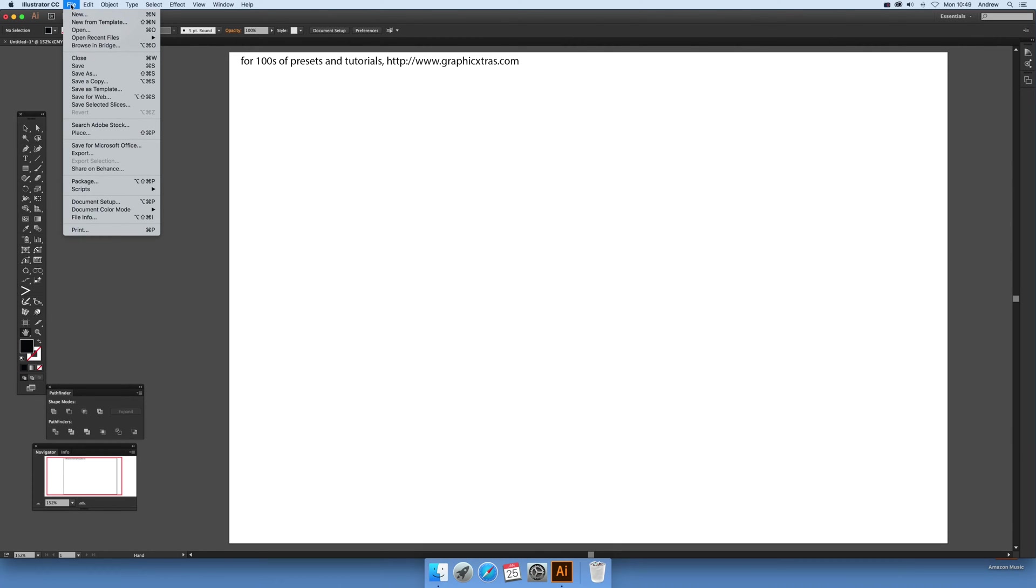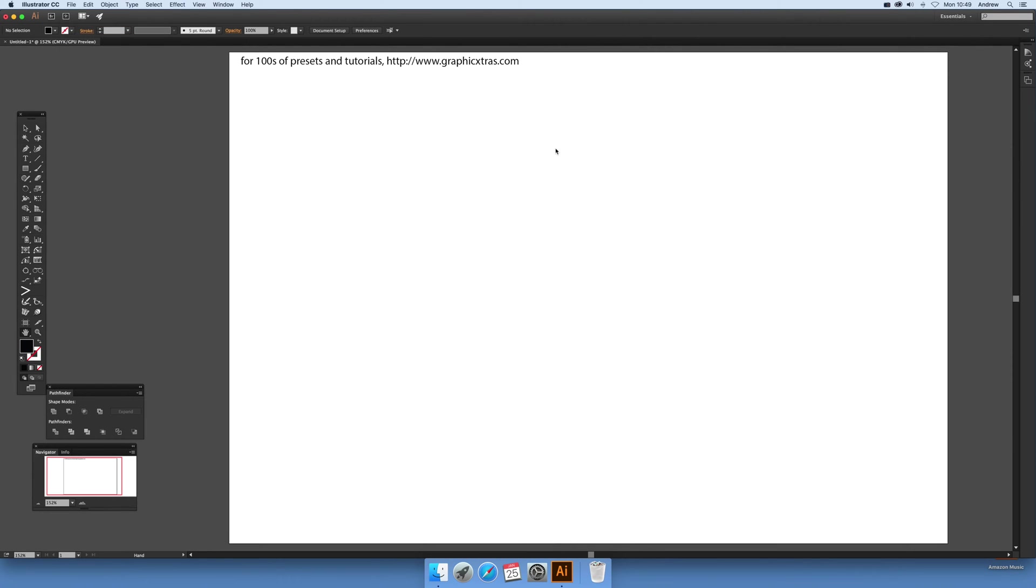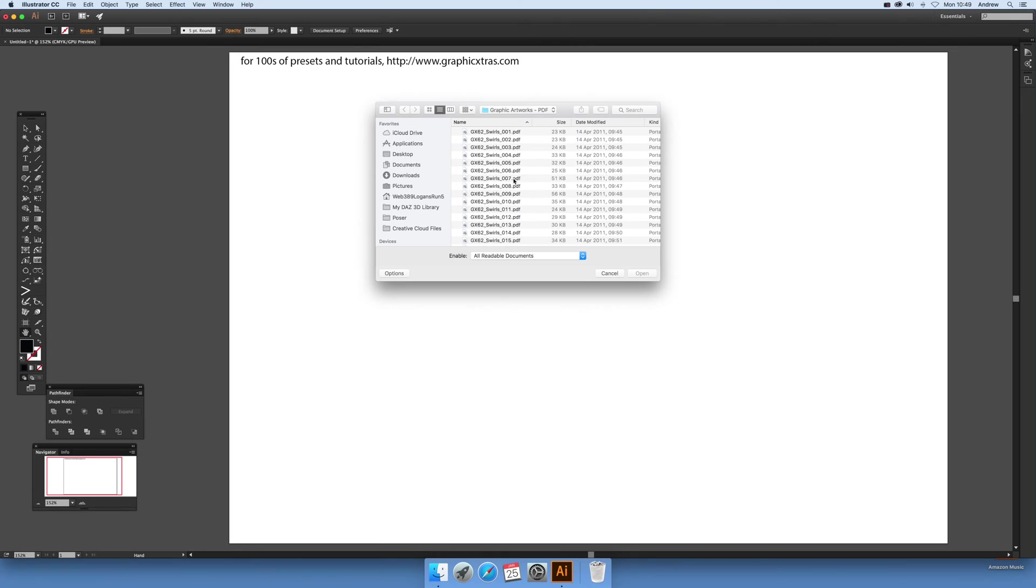Now some PDF documents might be more complex and hard to open. So this one is file open, and these are swirl designs from Graphic Extras. Click open.